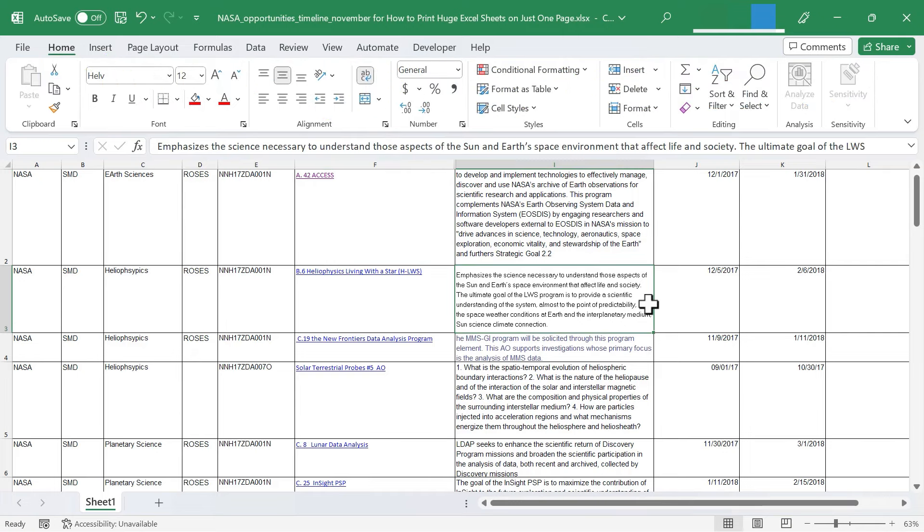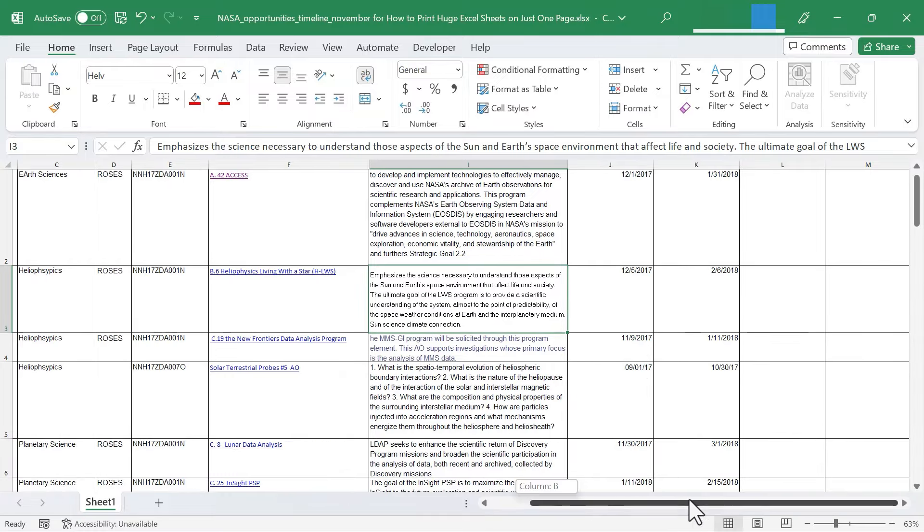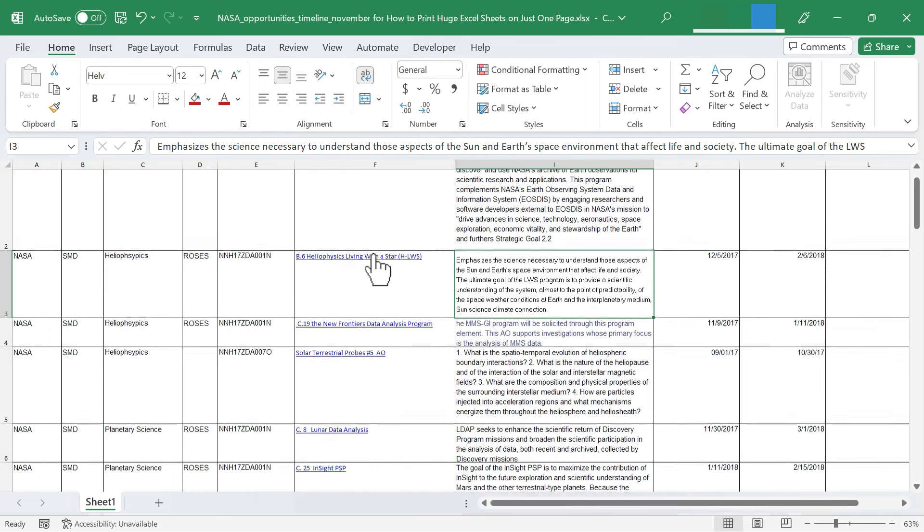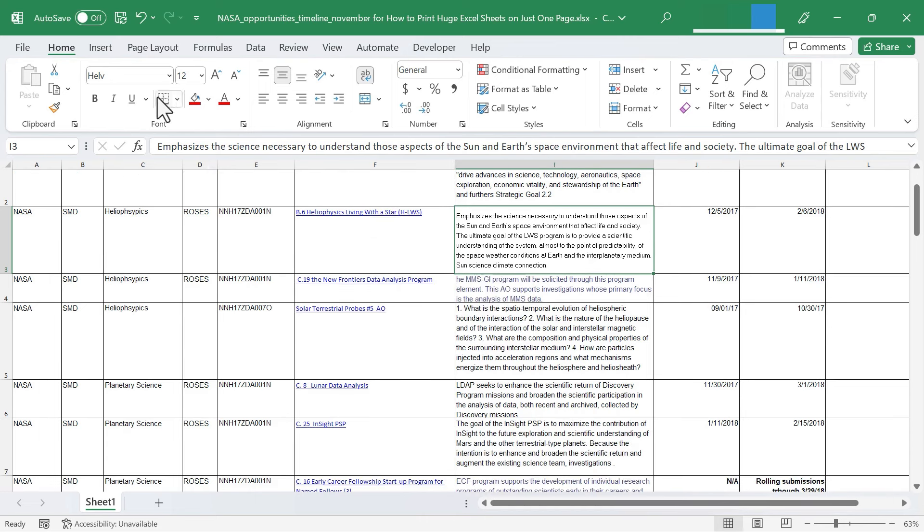Here I have an Excel spreadsheet that I got from NASA, and it's got a lot of data. It's not gigantic, but it's pretty big, and that's fine when using it from within Excel. But what if I need to print this?